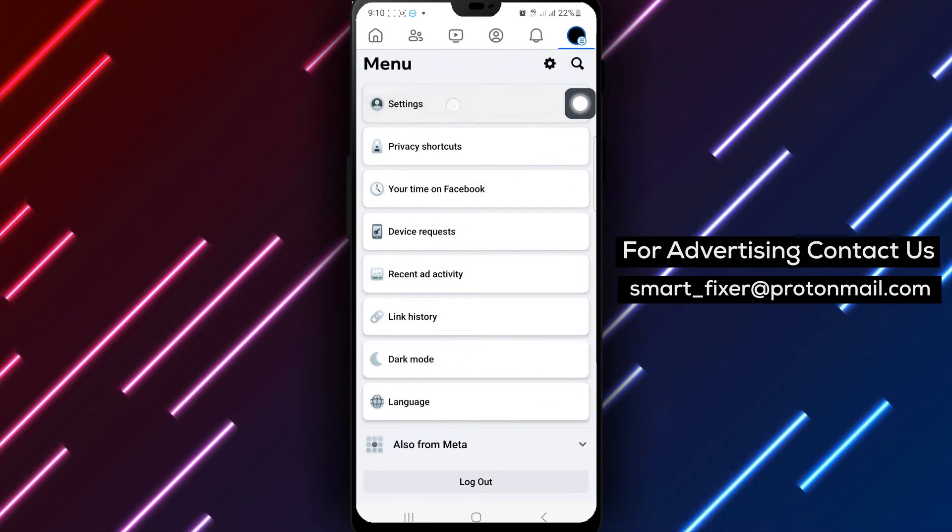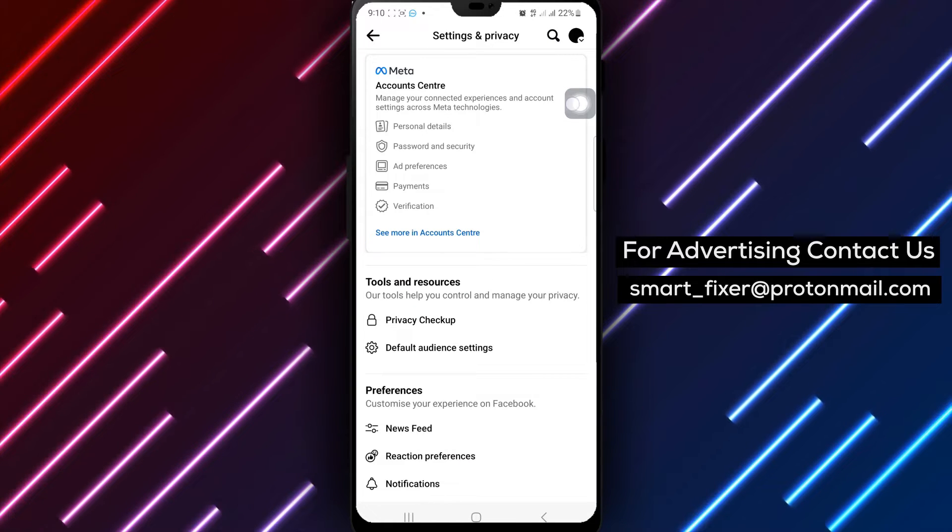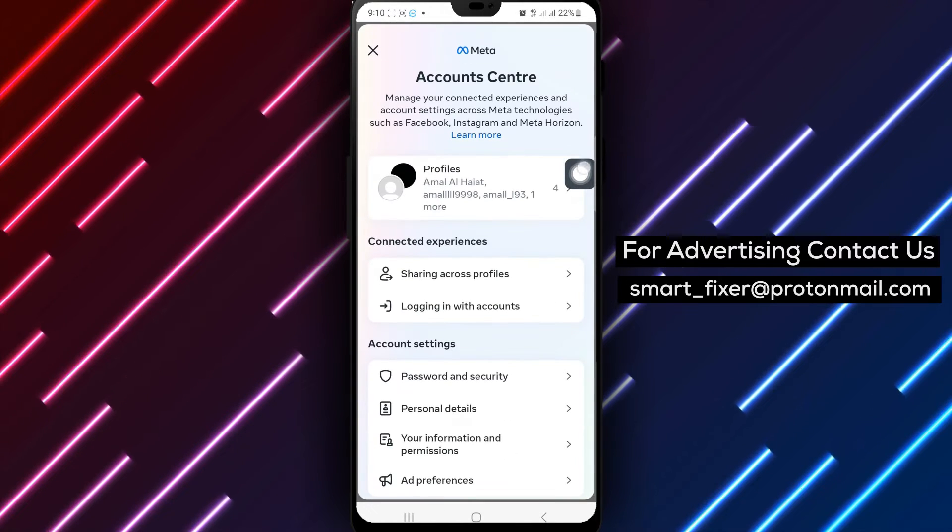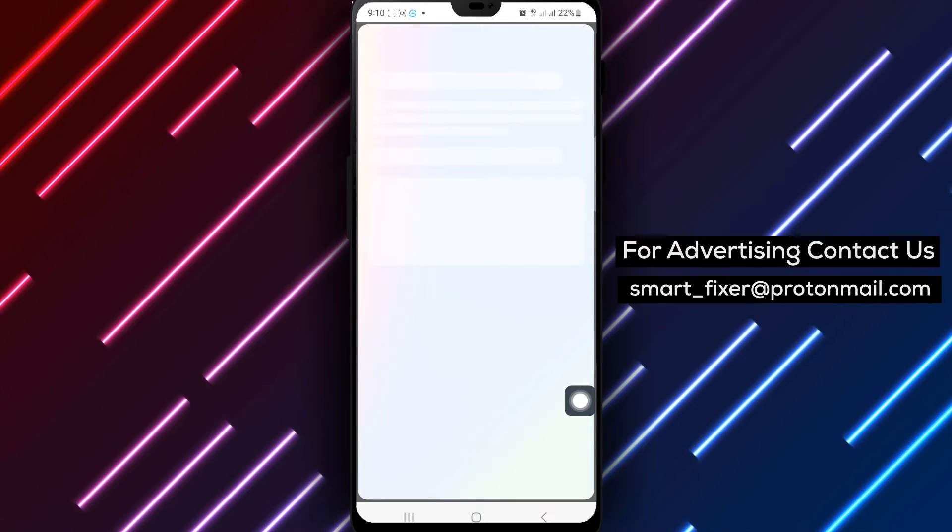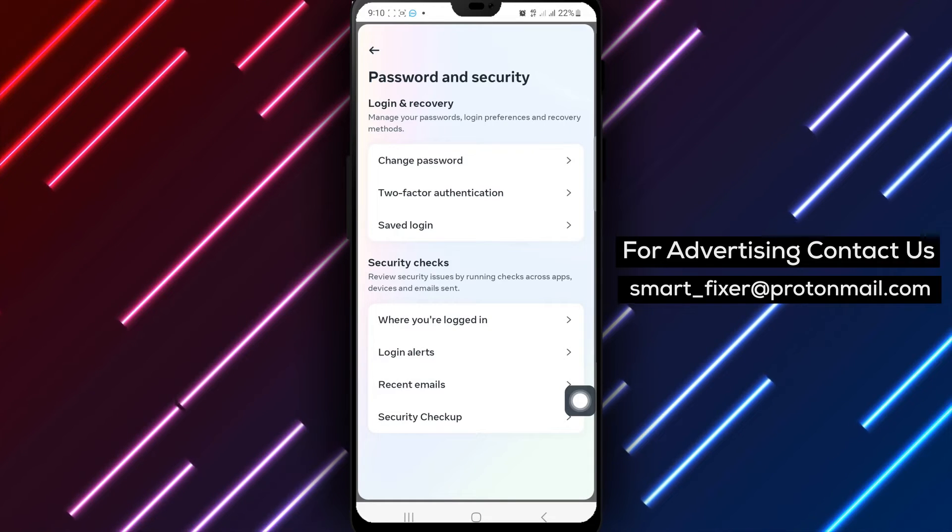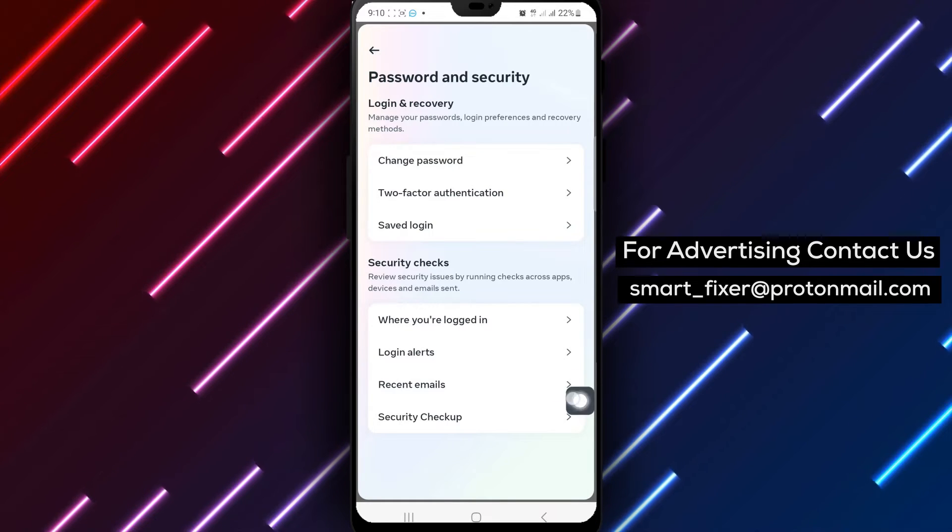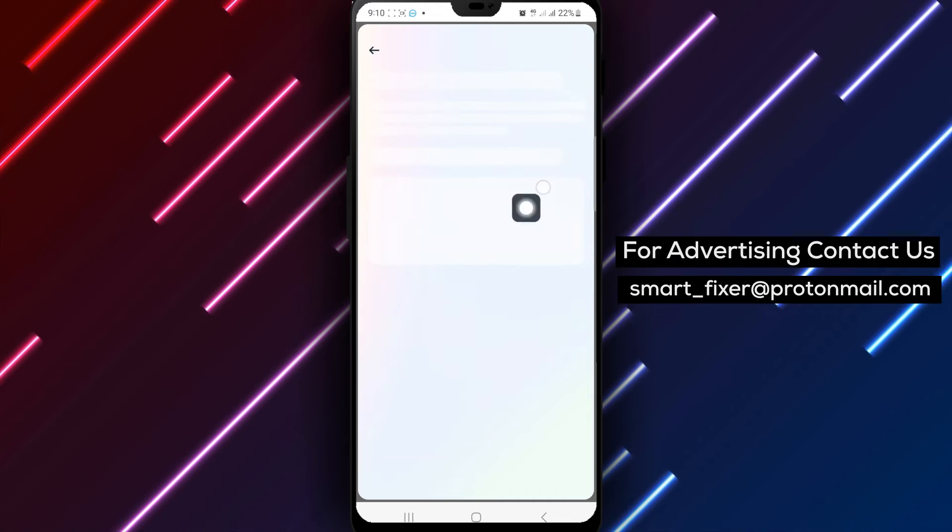Next, tap on the Settings icon within the menu. Scroll down and tap on Account Center. Select Password and Security to access security settings. Tap on Login Alerts to manage your login notification settings.